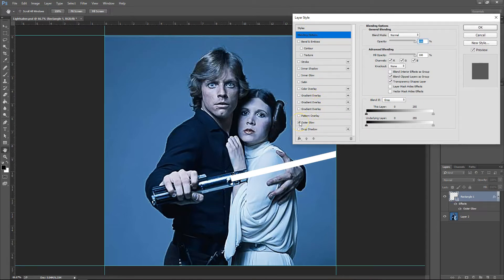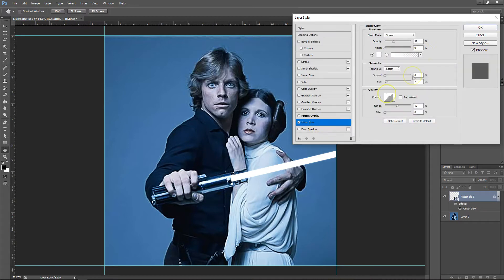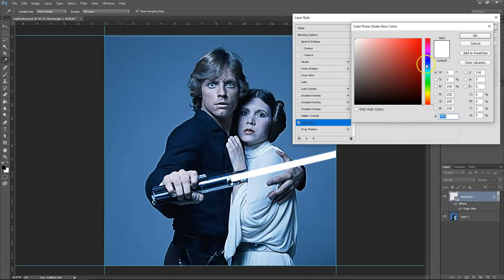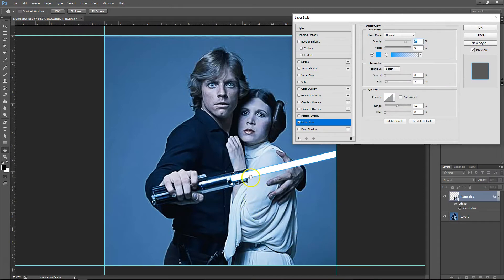And then you want to go down to outer glow and click on the outer glow tab. Then you want to turn the blend mode to normal, and then take the opacity up. Go to your color — traditionally Luke Skywalker's lightsaber is blue, kind of like that sort of blue.